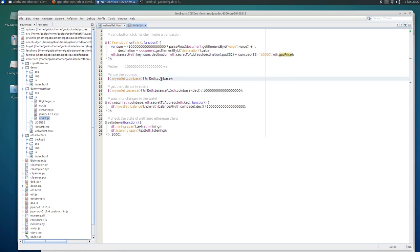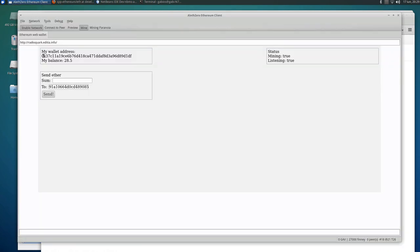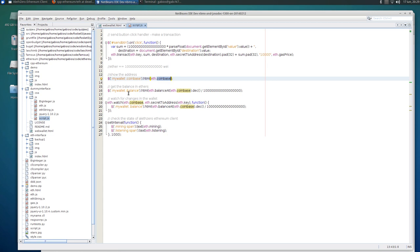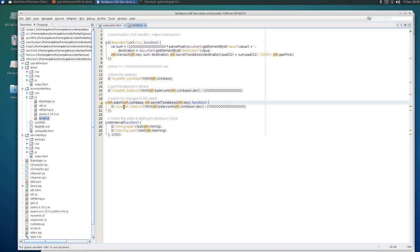eth.coinbase, it's the address that is shown here. And the balance can be obtained with balanceAt the address and then turn to decimal. And you get the wei and then you divide by this figure. And you can watch the balance with the watch method. This is the address, and then in this handler here you just update the balance.